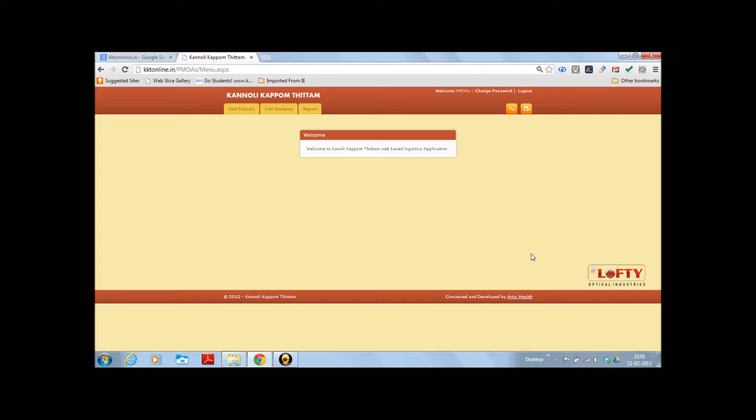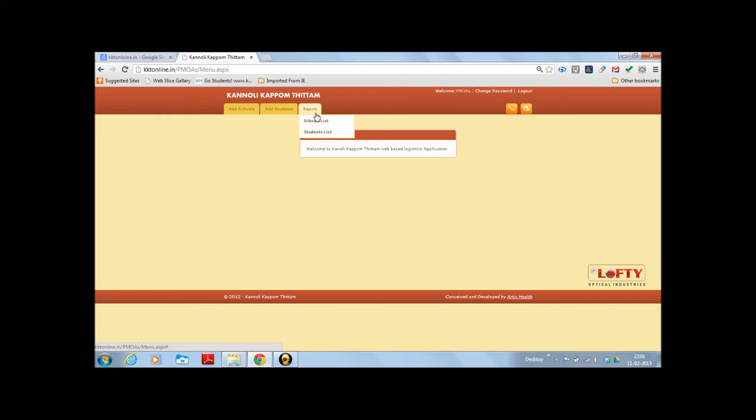In this page, you can find the entry tabs for add schools, another tab for add students, another tab for reports containing school list and student list.